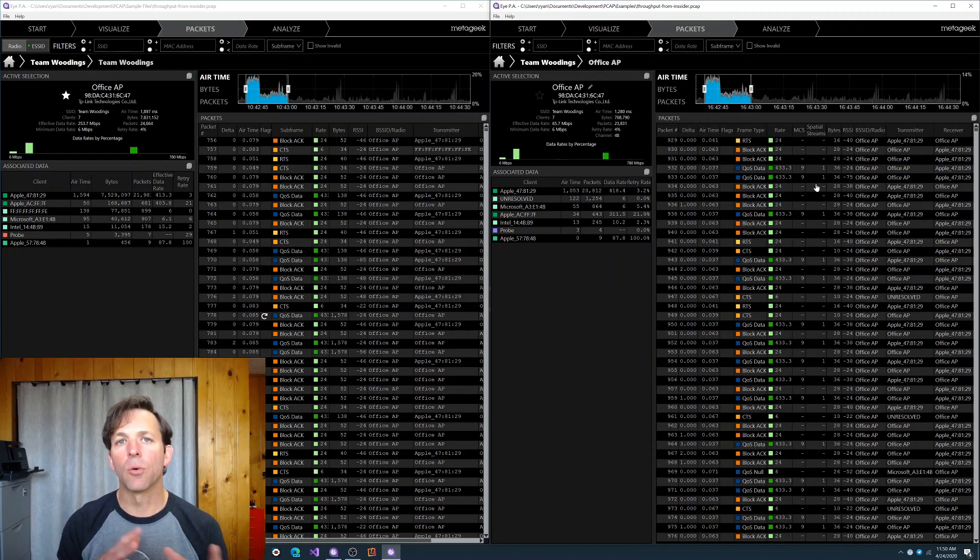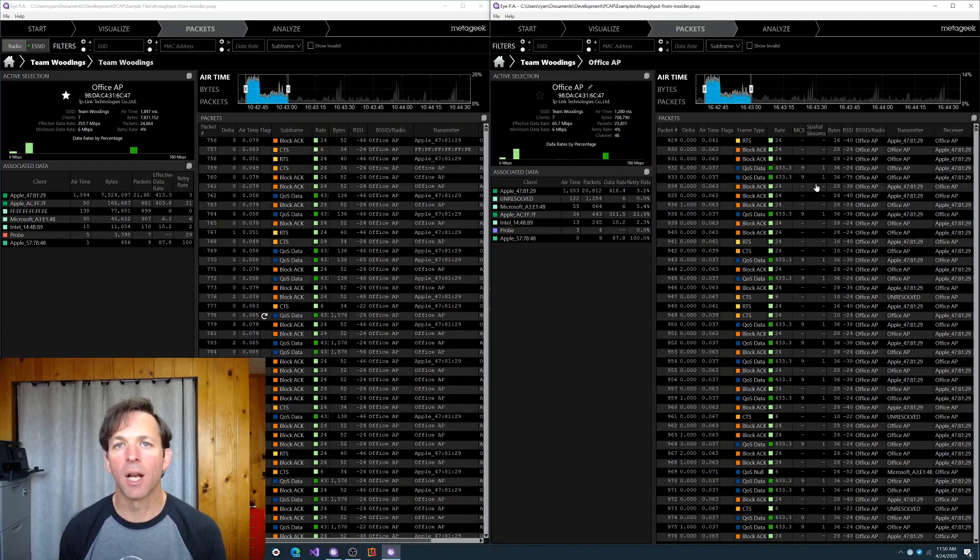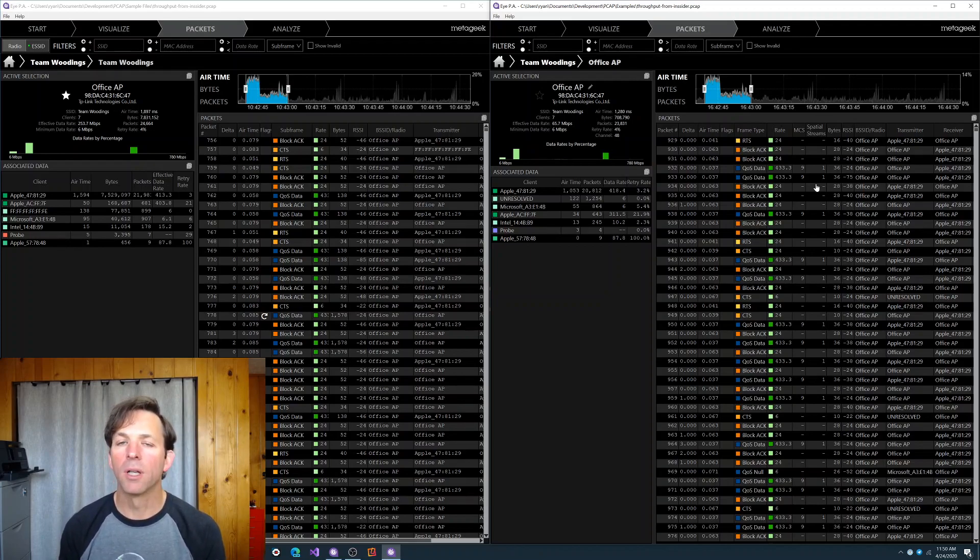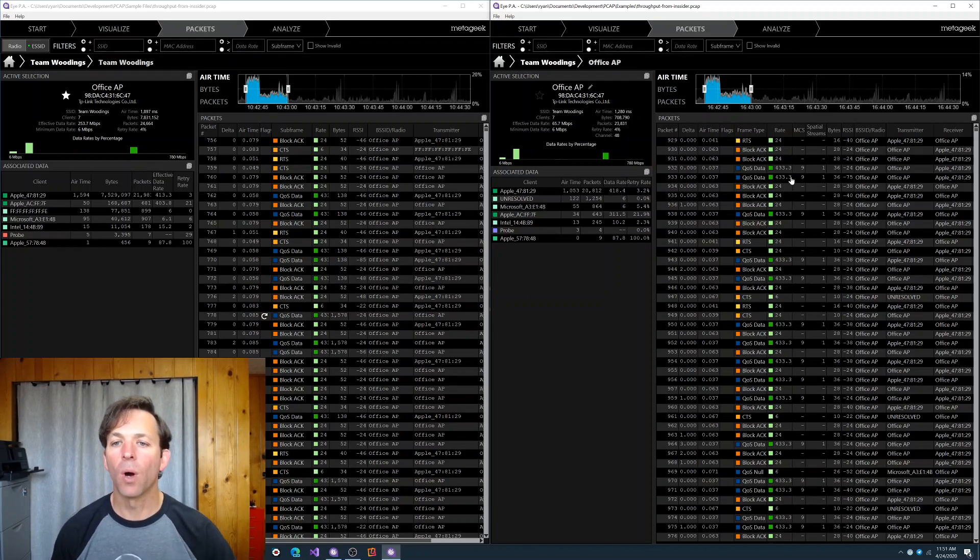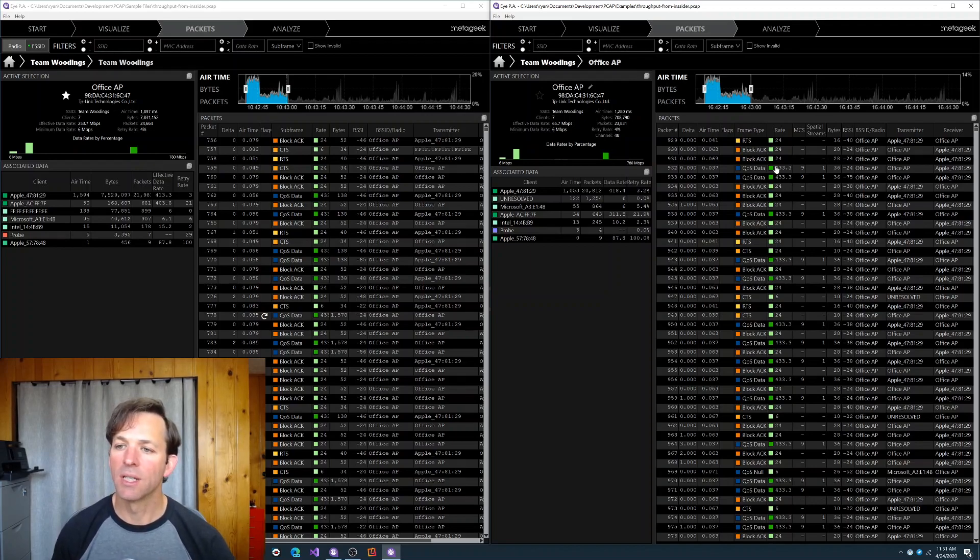If you're using the Realtek-based packet capture adapters that IPA now supports, it will record the MCS and spatial streams that it's using. And that's pretty cool because that gives you a lot more insight into why a device is using that specific data rate and what that means.